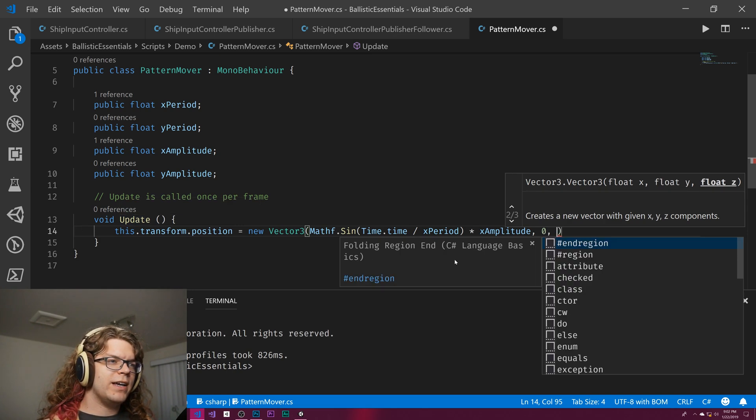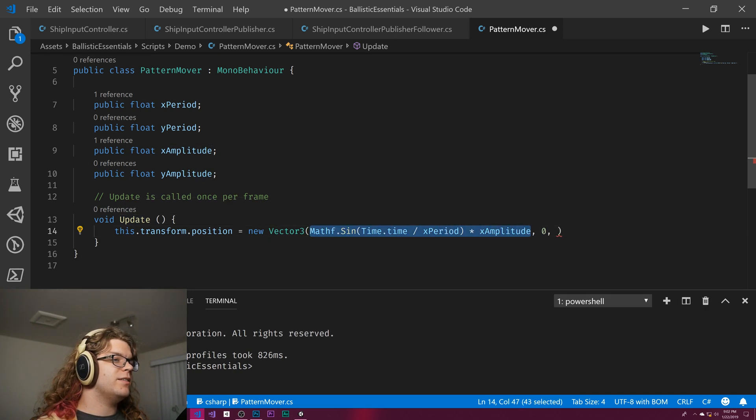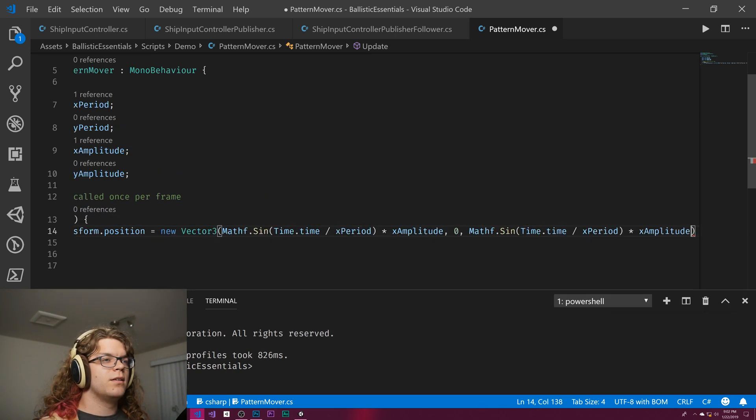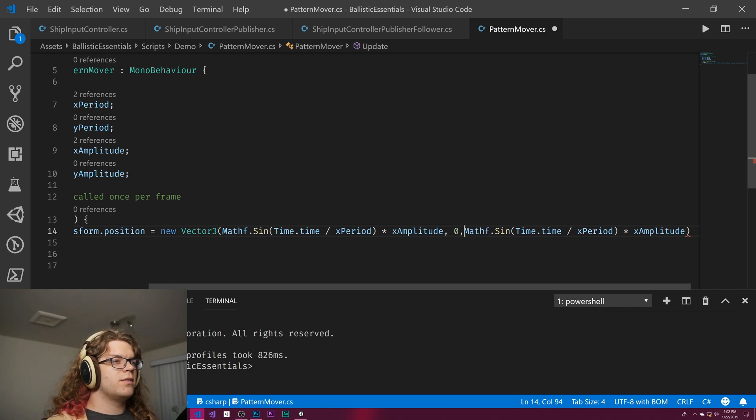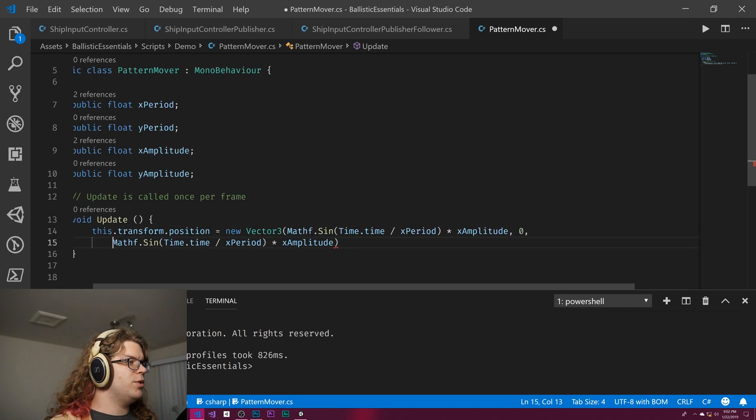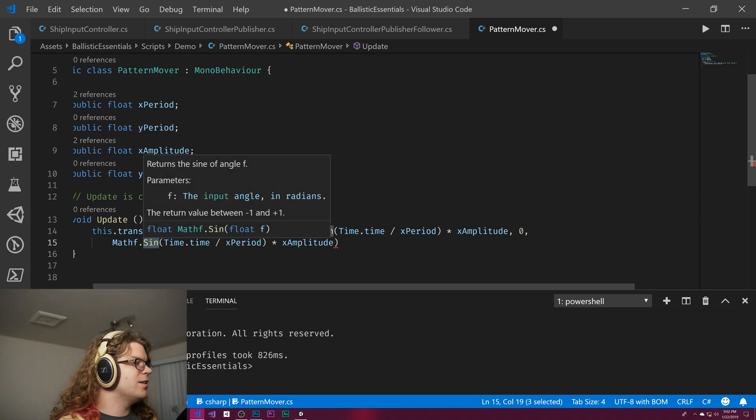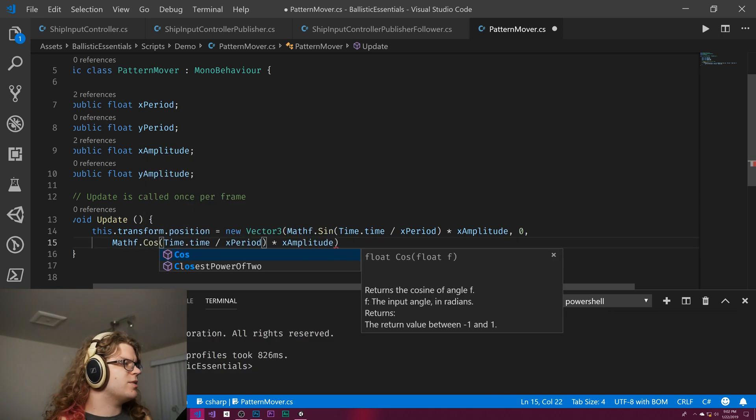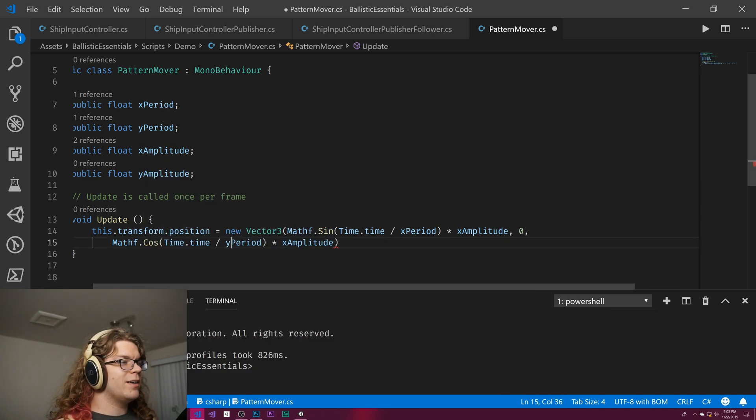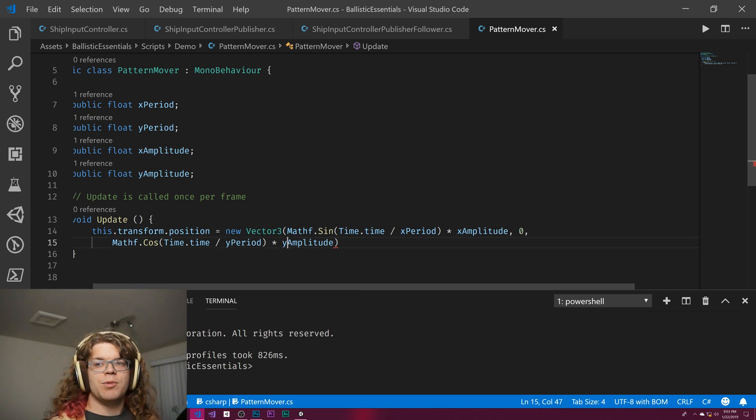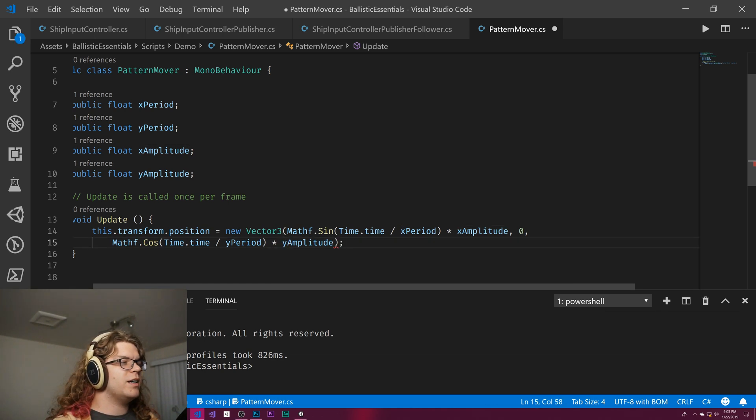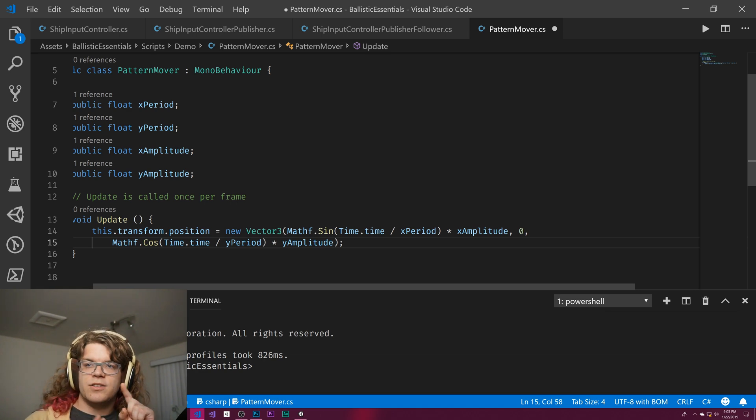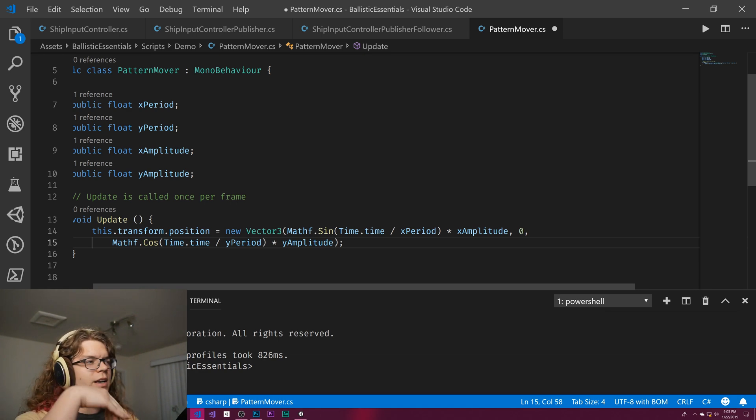Zero for y, and then copy and paste this there and put it on a new line because that was really hard to read. Put a cosine in instead of a sine, a y for the period and the amplitude.